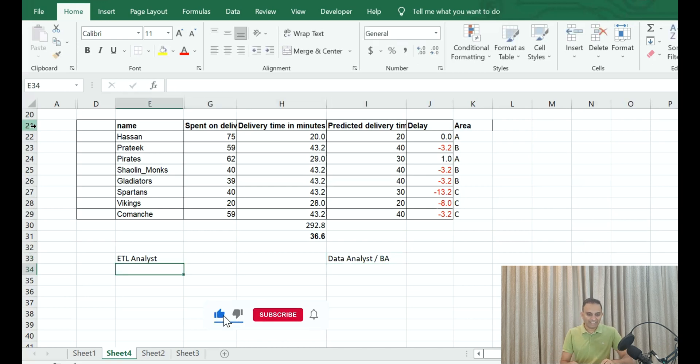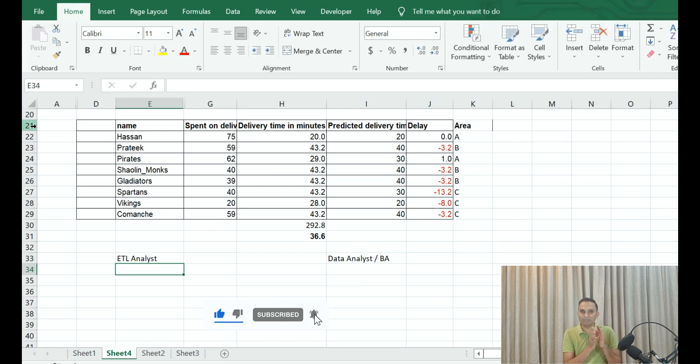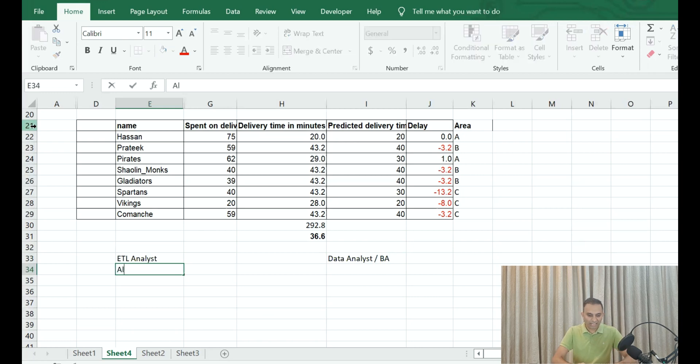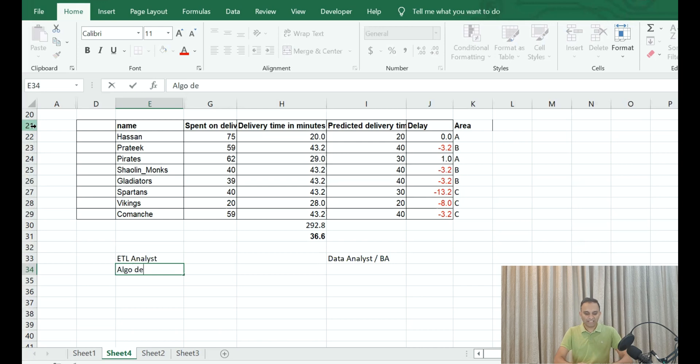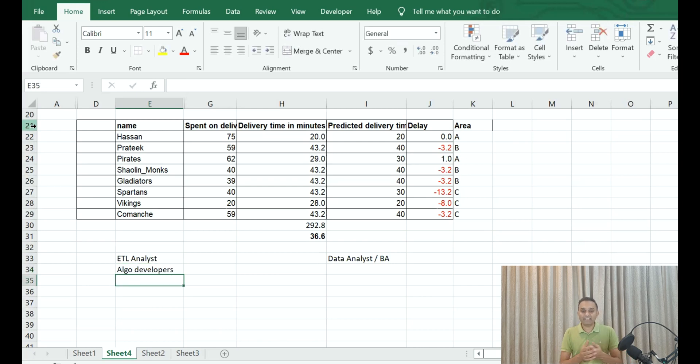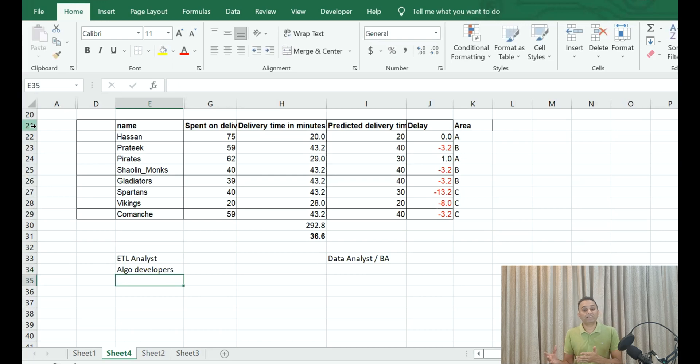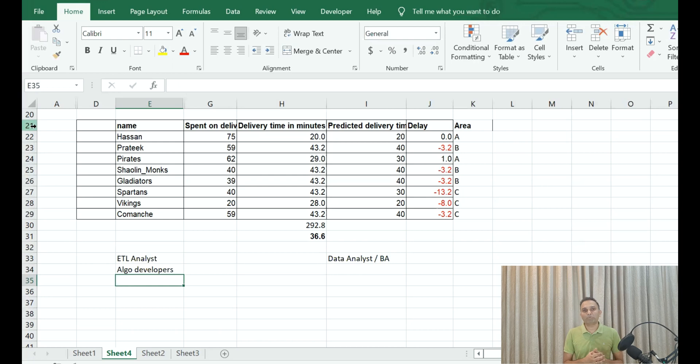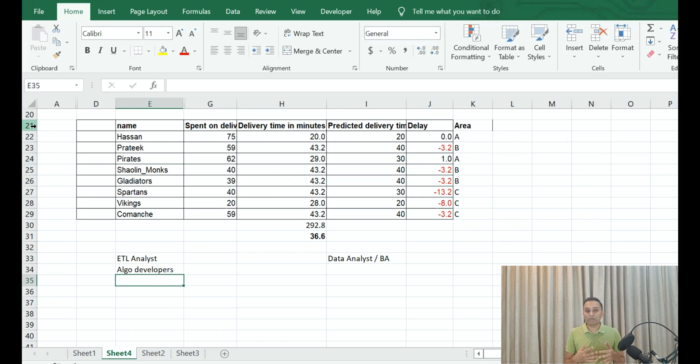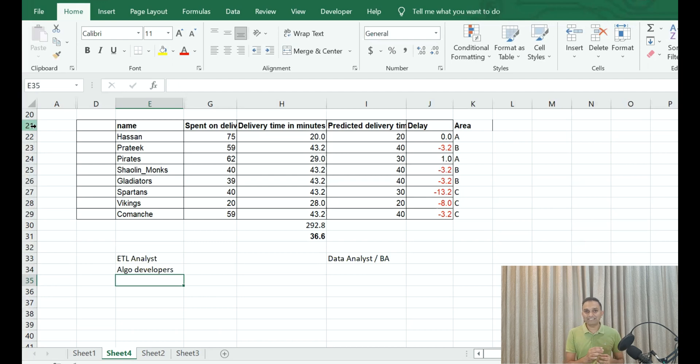Number three: again, we'll move back into the programming side—your algorithm developers. Algorithm developers are basically predicting, hey, what is the potential for a delay on a particular order for tomorrow? These guys are developing predictive models continuously, and that predictive model development needs a certain set of statistical skills, programming skills, and you can get these through probably doing a master's in data science.